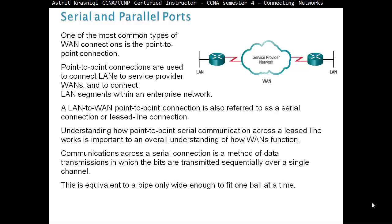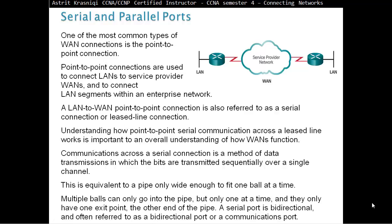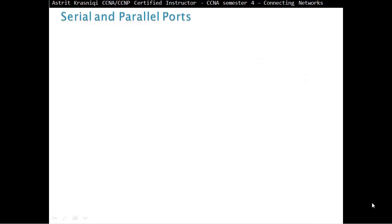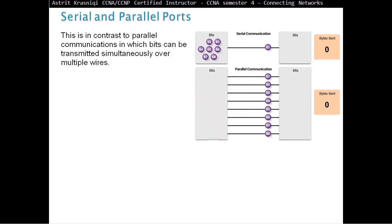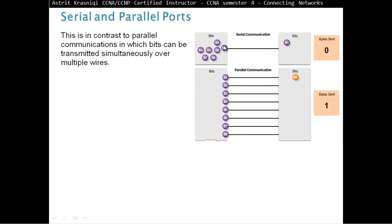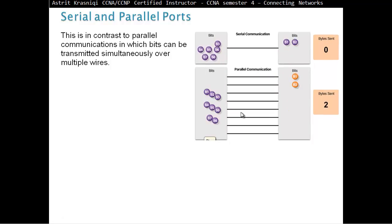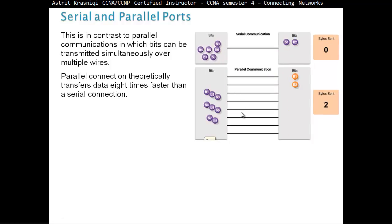This is equivalent to a pipe only wide enough to fit one ball at a time. Multiple balls can only go into the pipe, but only one at a time, and they only have one exit point, the other end of the pipe. A Serial Port is Bidirectional and often referred to as a Bidirectional Port or a Communication Port. Parallel Communication transmits bits simultaneously over multiple wires.